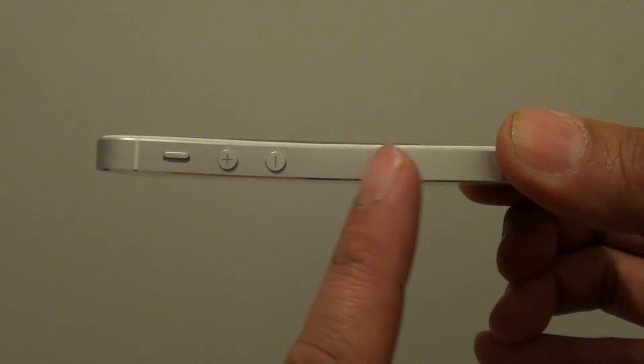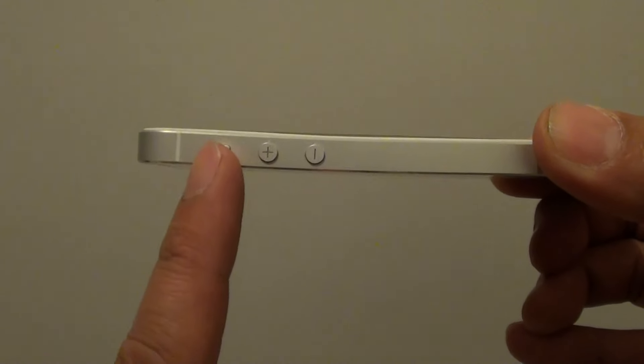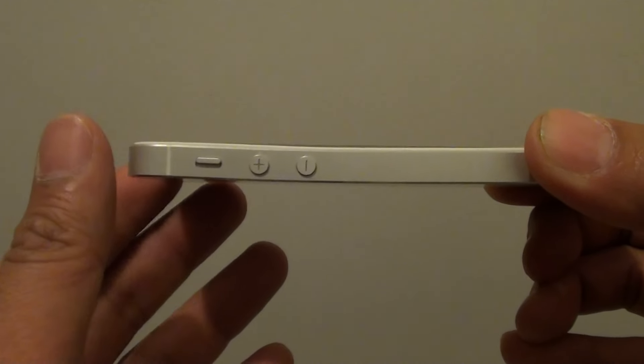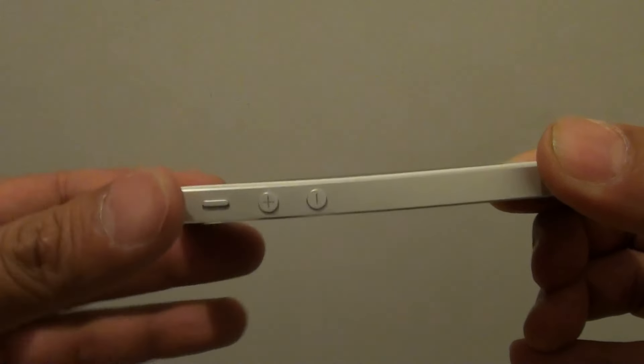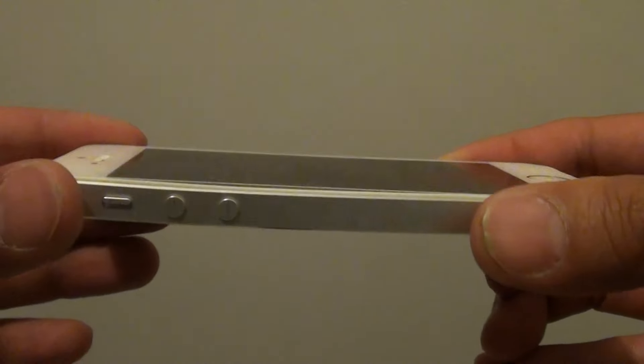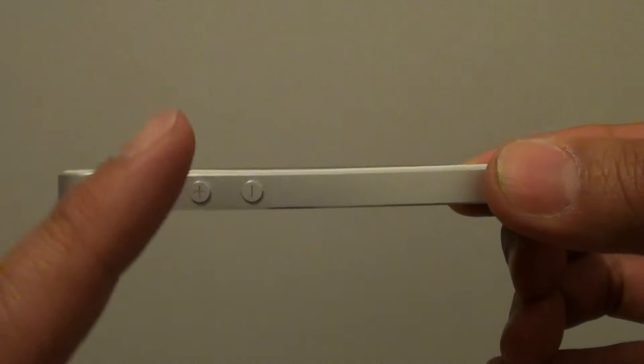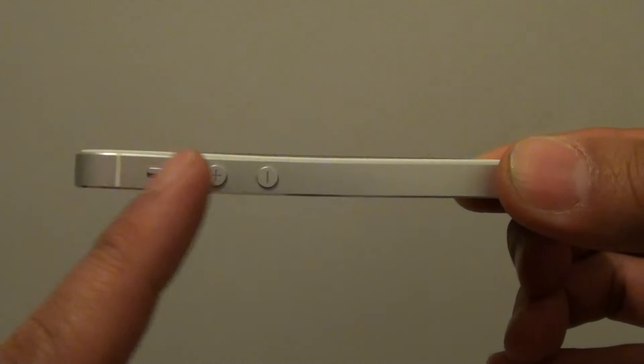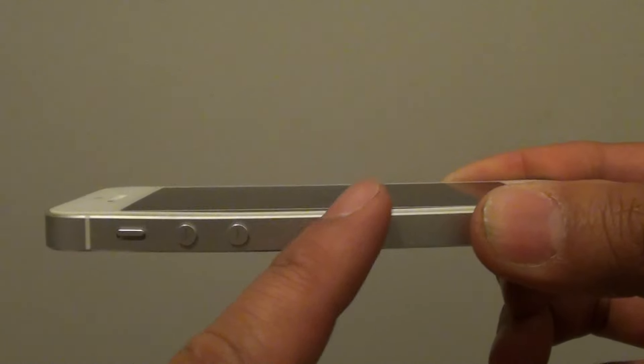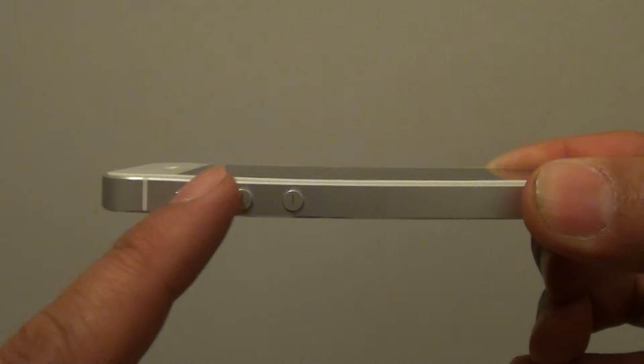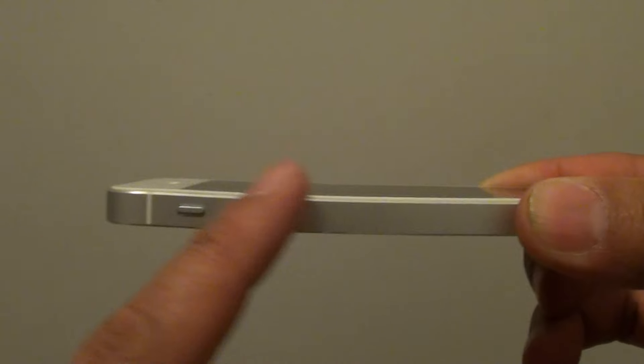If you put it in your front pocket and sit down, especially in very tight jeans, it will also cause a bent on this iPhone.